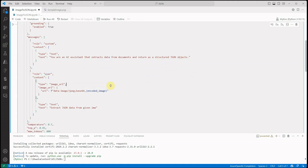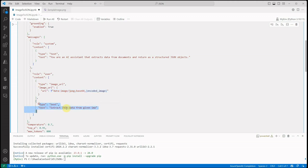Next thing is the user. The user will provide the URL for that image and has to provide that encoded image which we have just generated above. Along with this, they also need to provide the text. The text will tell what actually needs to be done: extract data from the given image.